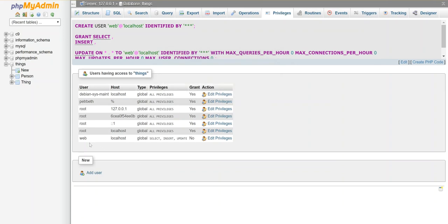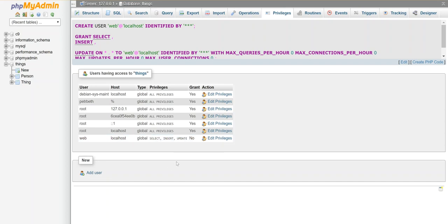So now I have this thing called web that works in the localhost. It can select, insert, and update. And I can change that later if I decide there's a problem. Okay. That's how I make a user.